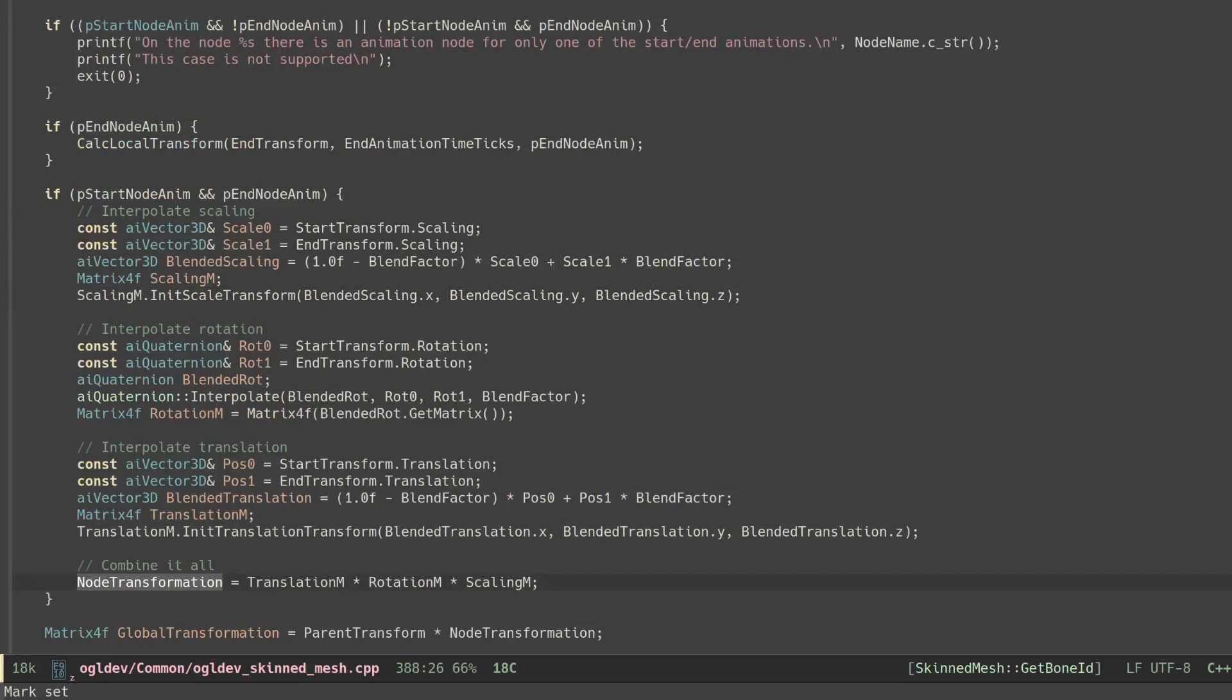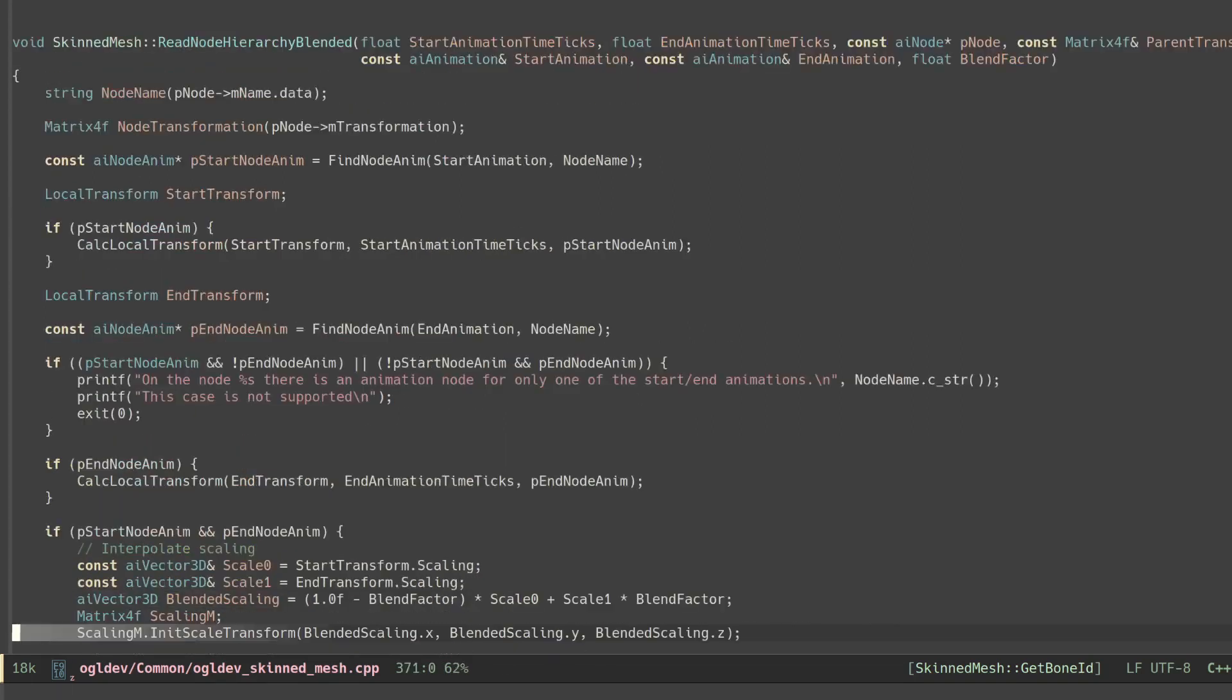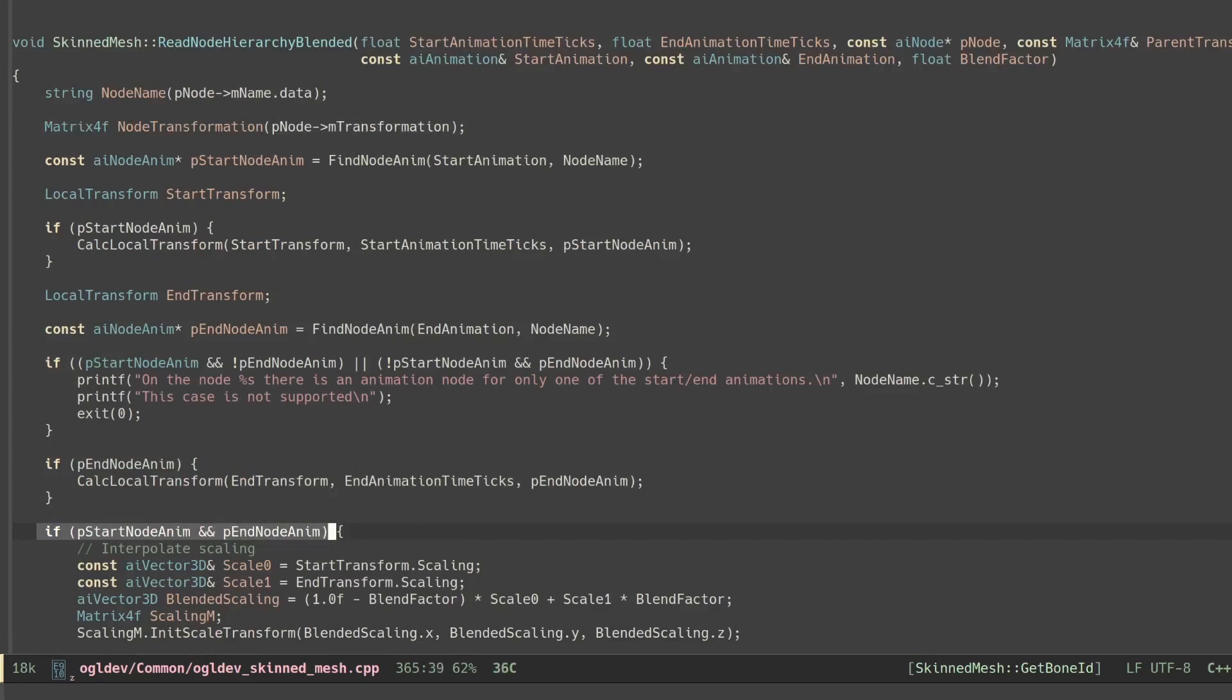In the original implementation of read node hierarchy we would override the transformation matrix of the current node when there's an animation on the corresponding bone. In the blended implementation we do that when both animations have an animated bone at this node. When both of them don't we simply use the transformation matrix from the node and no interpolation is required.